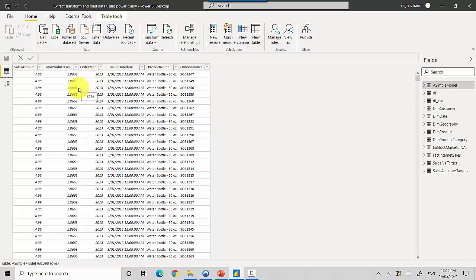So a data model is simply a placeholder so you can structure your data and put it in a certain format. In this case, my structure is sales amount, total product cost, order year, order date, product name, and order number.